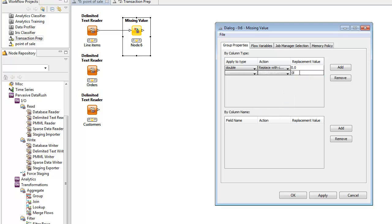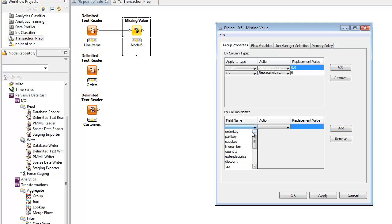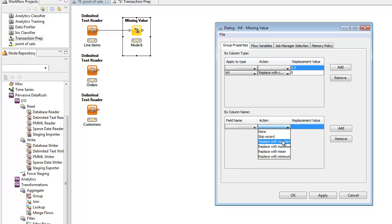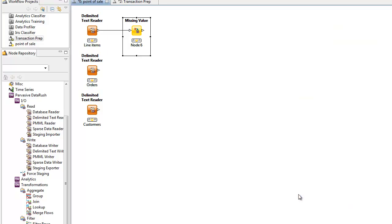It can also single out specific columns, regardless of type. So here we'll say that if the quantity column is missing a value, it should be set to 1, quantity 1, rather than 0.